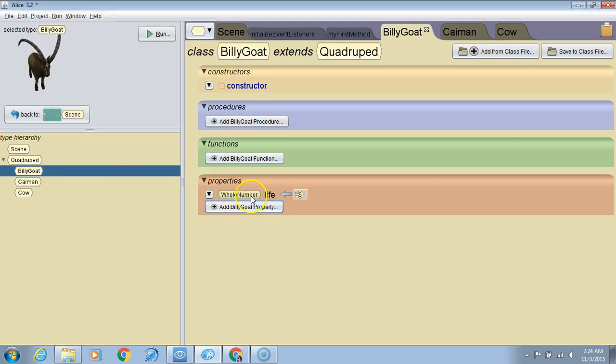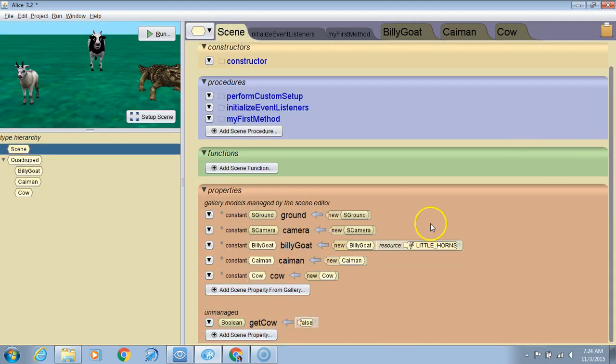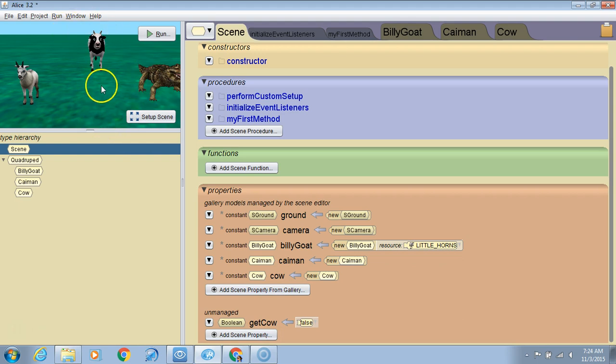And again, this variable permanently belongs to this object in the same way the variable got cow permanently belongs to the scene.